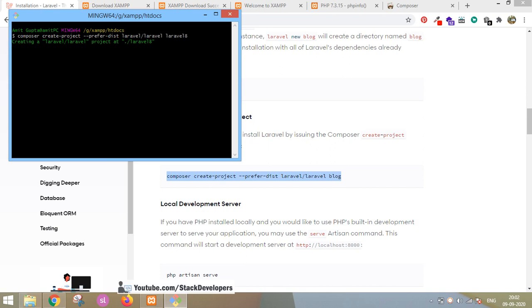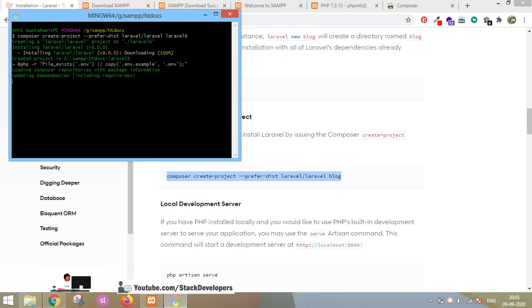To summarize the steps: first, install XAMPP or WAMP and make sure it supports at least PHP version 7.3. Second, install Composer inside your XAMPP folder. Third, install your Laravel 8 project. It will take a few minutes and your Laravel 8 project will be ready to start coding.